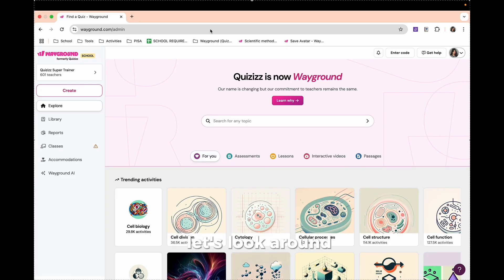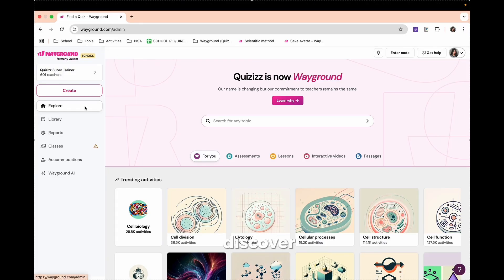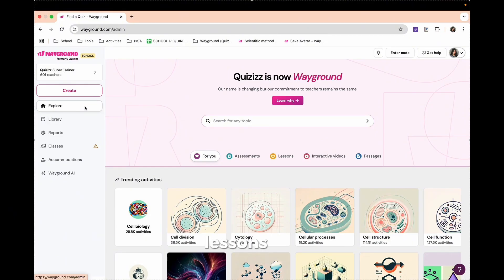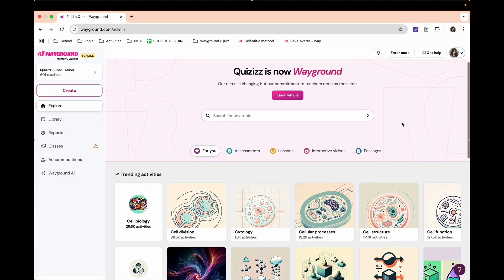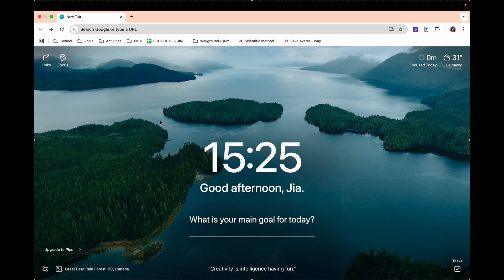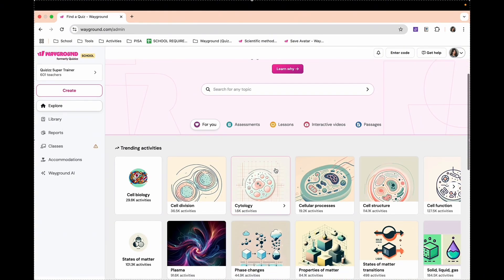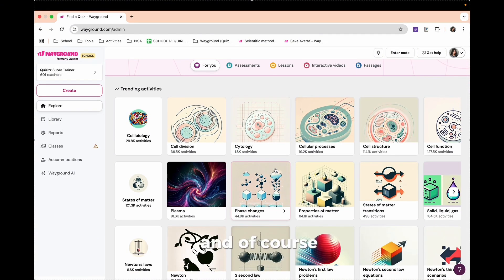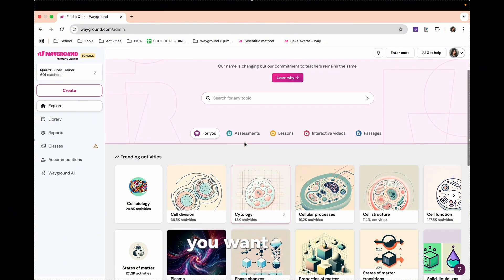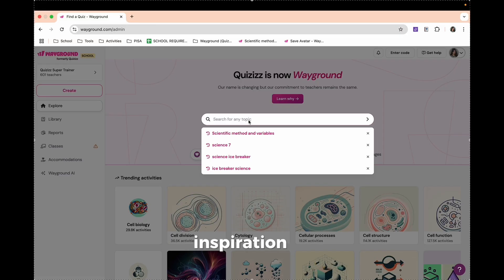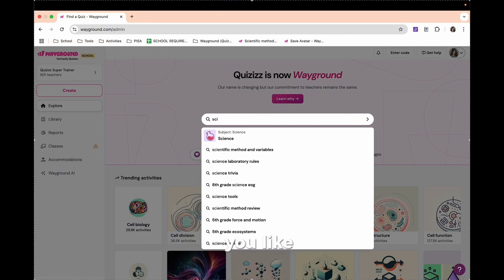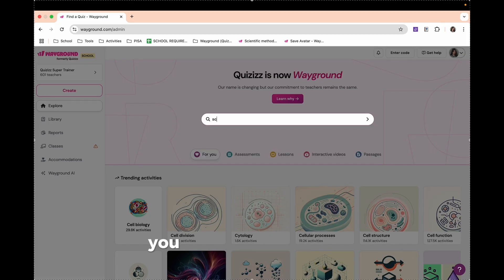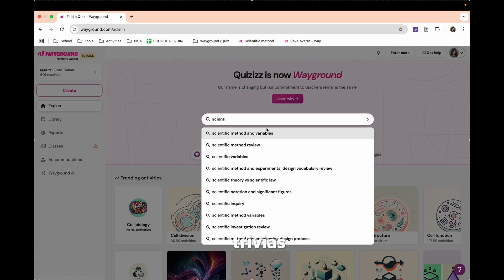Let's look around at the first key areas of Wayground. We have here the Explore - discover a library of ready-made lessons from educators around the world. Filter by grade level and topic. You want to find inspiration fast. So you can just search any topic you like. For example, you want to search about scientific method.